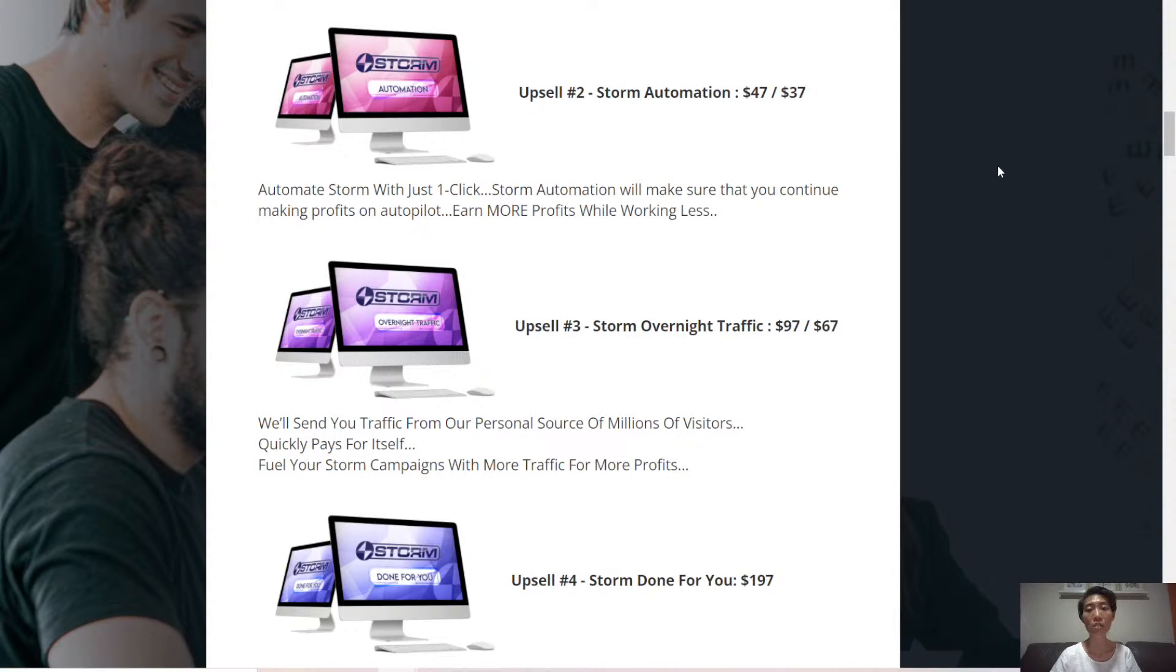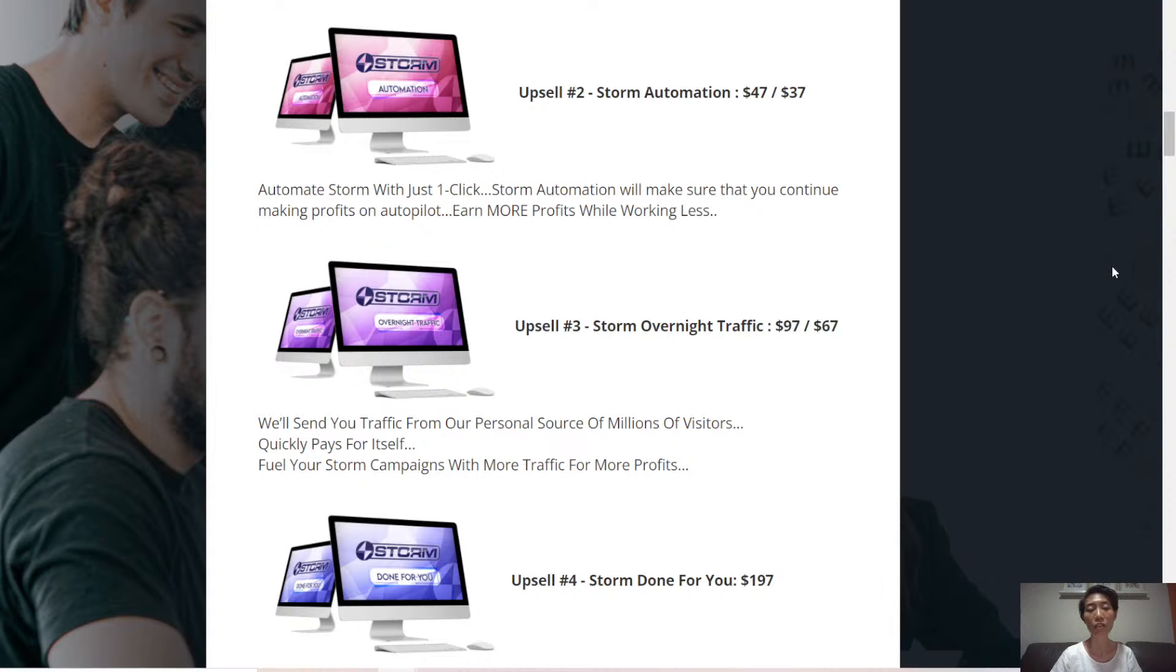Upsell number two, Storm Automation. Automate Storm with just one click and it will make sure that you continue making profits on autopilot.